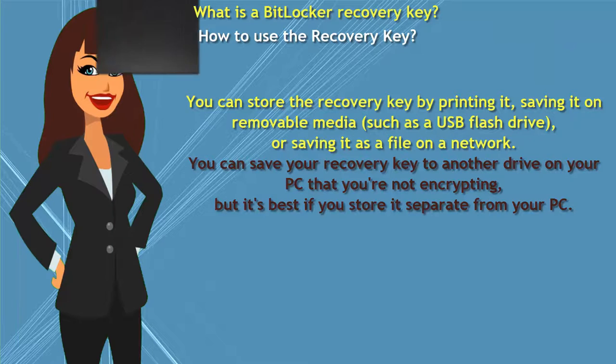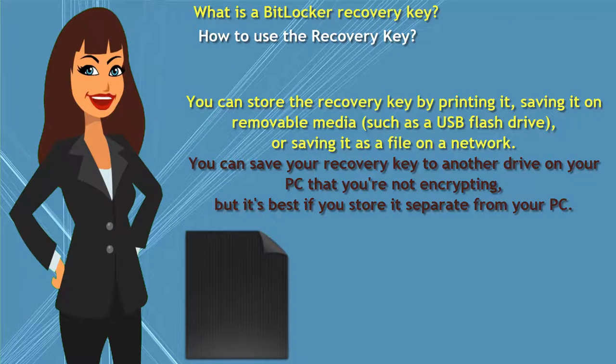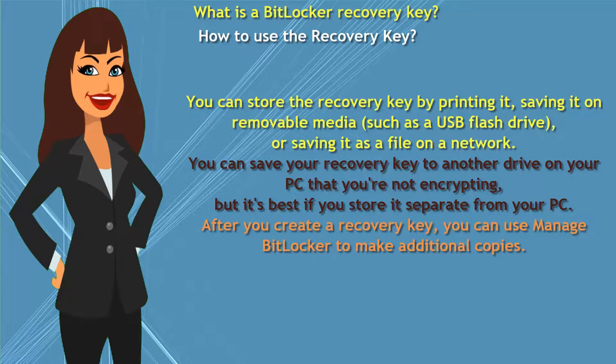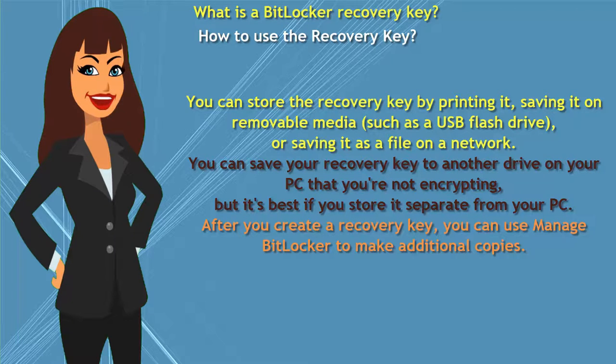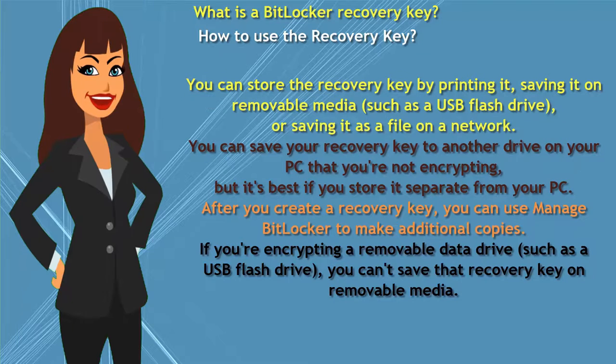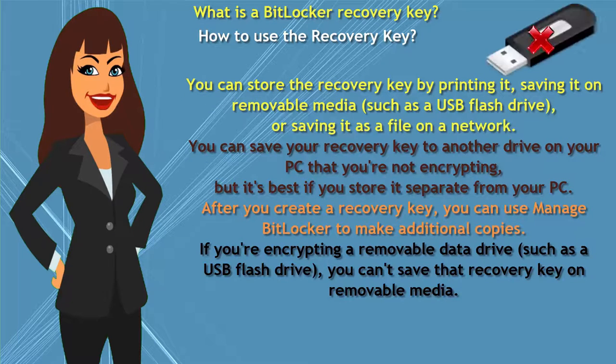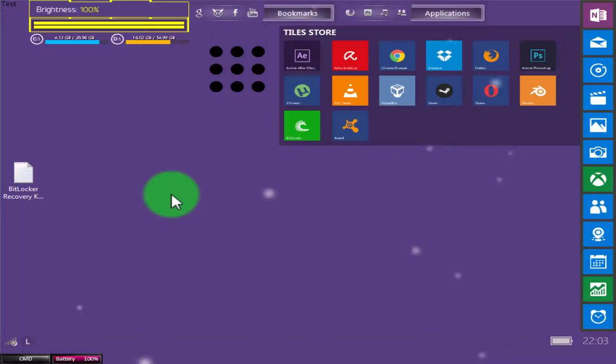or saving it as a file on a network. You can save your recovery key to another drive on your PC that you're not encrypting, but it's best if you store it separate from your PC. After you create a recovery key, you can use Manage BitLocker to make additional copies. If you're encrypting a removable data drive, such as a USB flash drive, you can save that recovery key on removable media. Let's move on.